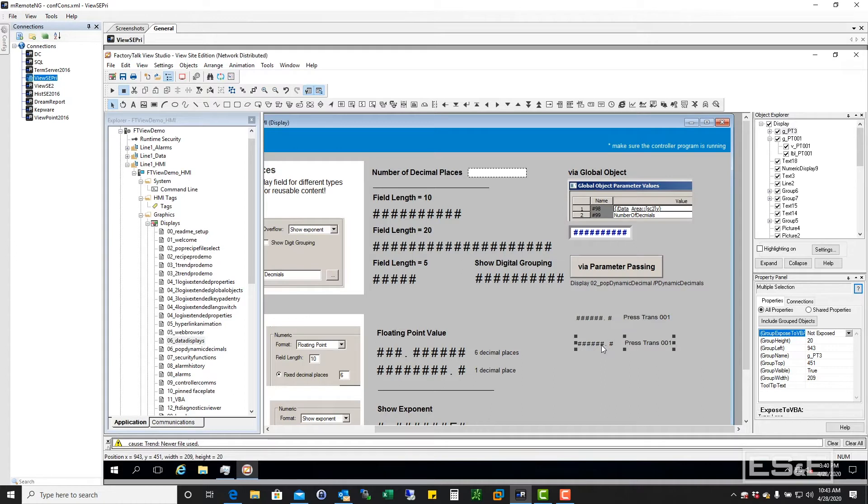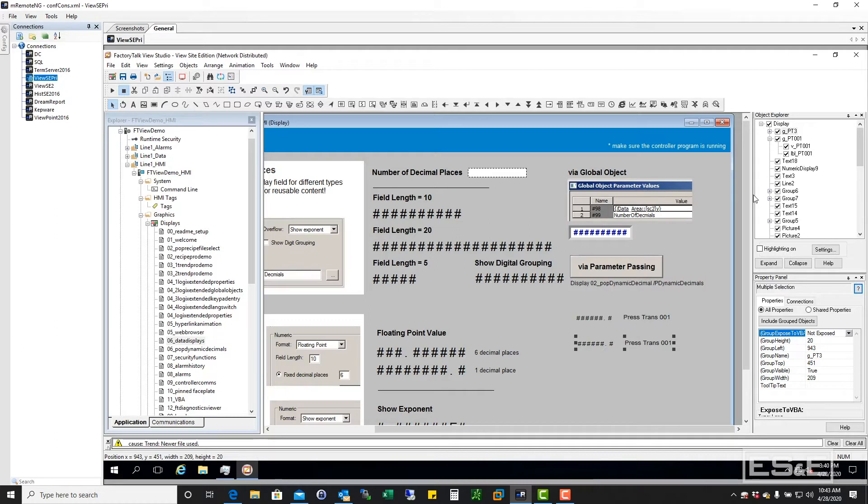But the point is, it's the same object, but I'm going to refer to different tags within the controller. But the power of this is the ability to actually identify these objects on the screen.